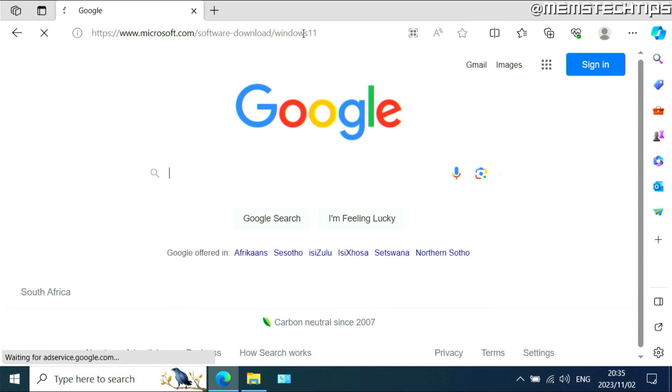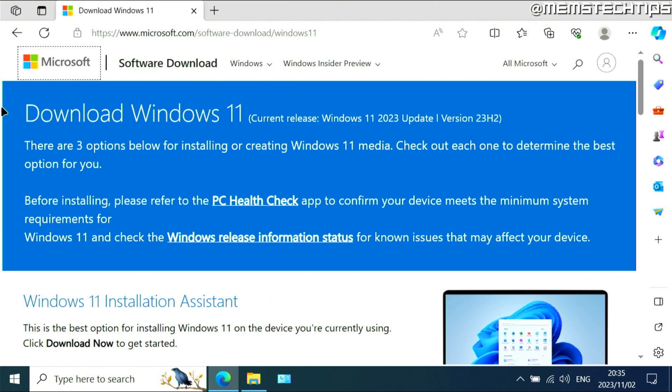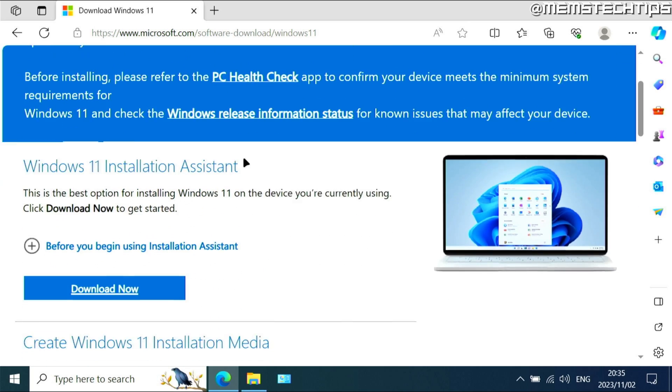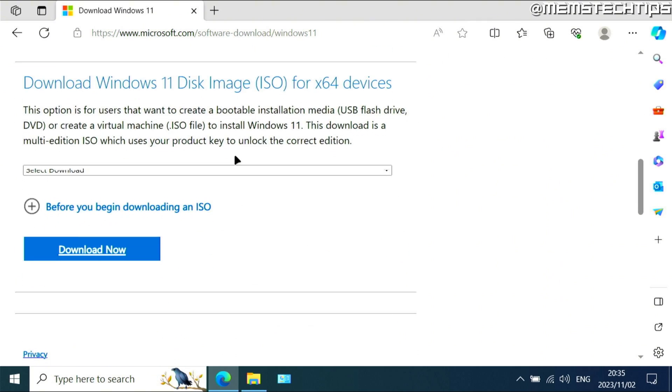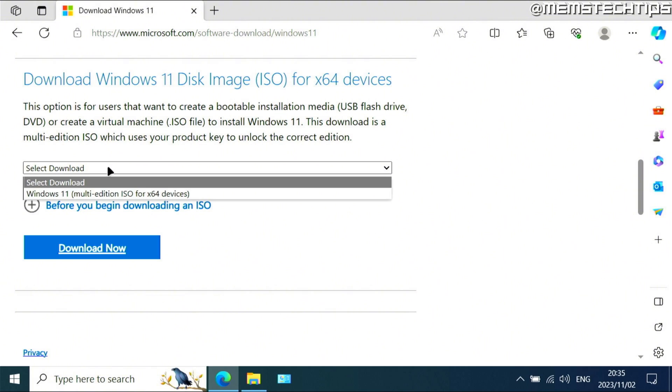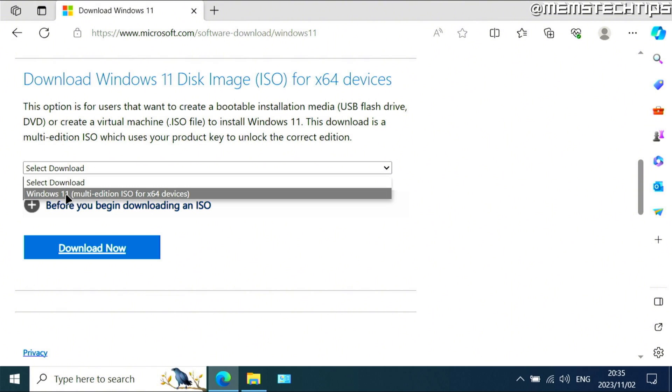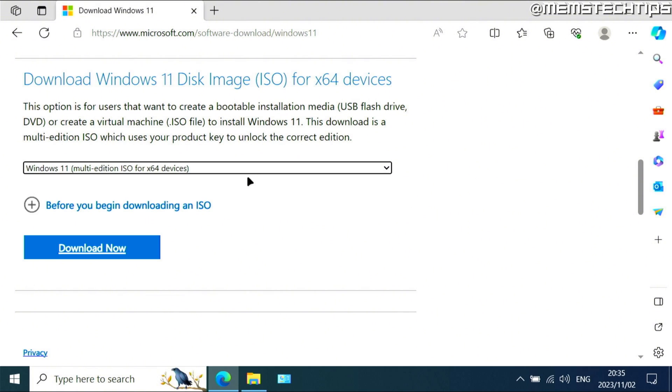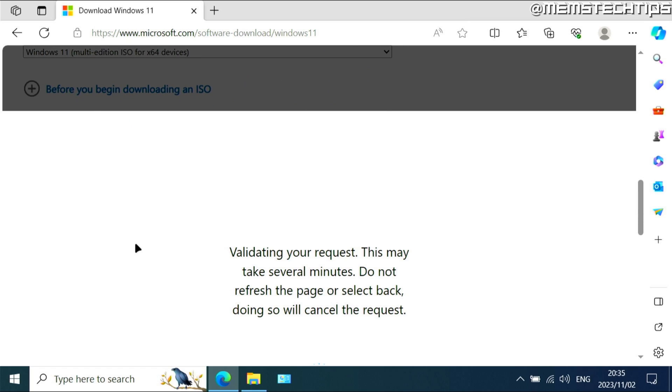You can go to this web page and it's going to take you to the download Windows 11 page. Once you're on this page, you need to scroll all the way down until you get to the disk image option. Then you need to click on this drop down and select the Windows 11 multi-edition ISO, and then click on download now.